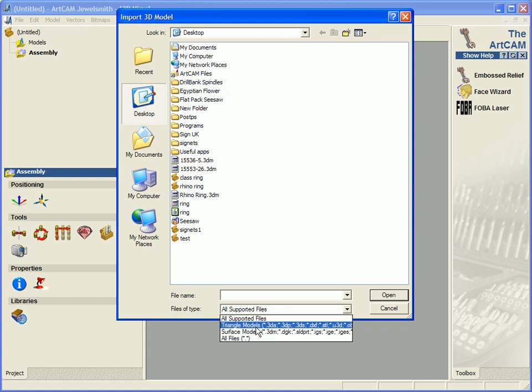The triangle model section, we have 3DA, 3DP, 3DS files, DXF, STL, U3D, and OBJ files.